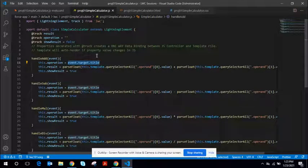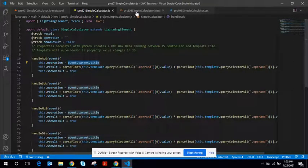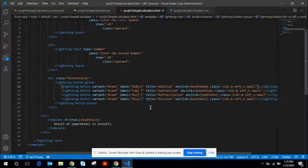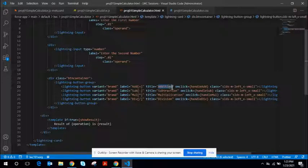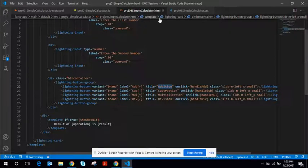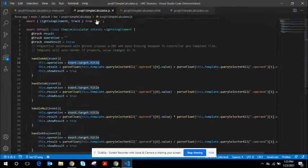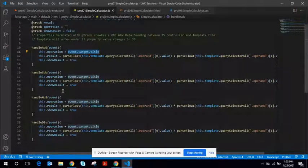Let's assume I click the add button. So, event.target.title, it means it is trying to get access to this value. So it gets this value, addition. Similarly, subtraction, multiplication, and division would be gotten inside the appropriate event handler.